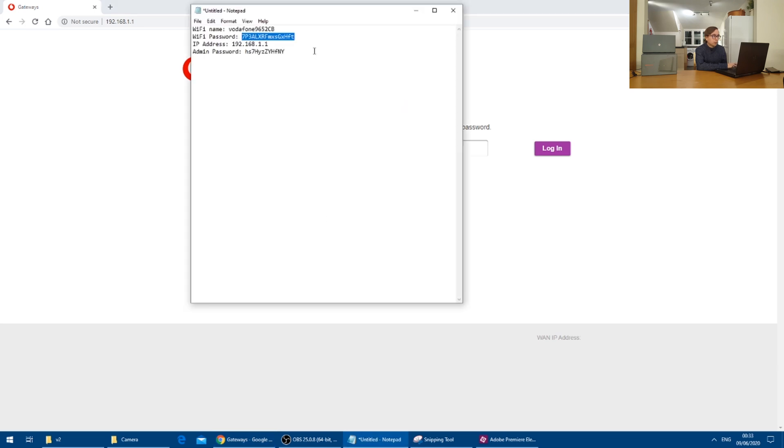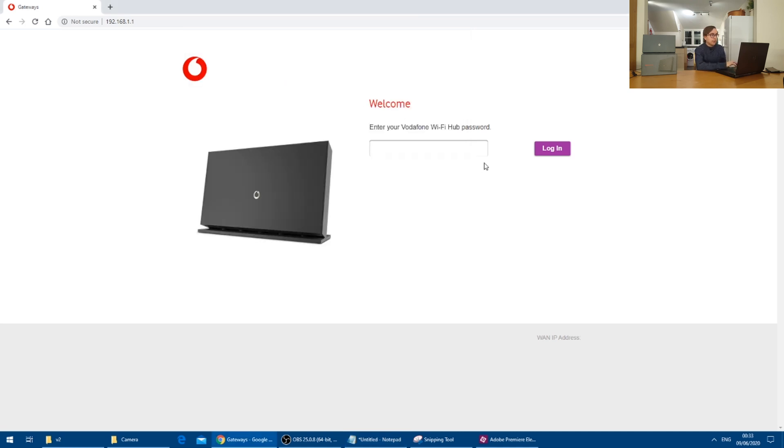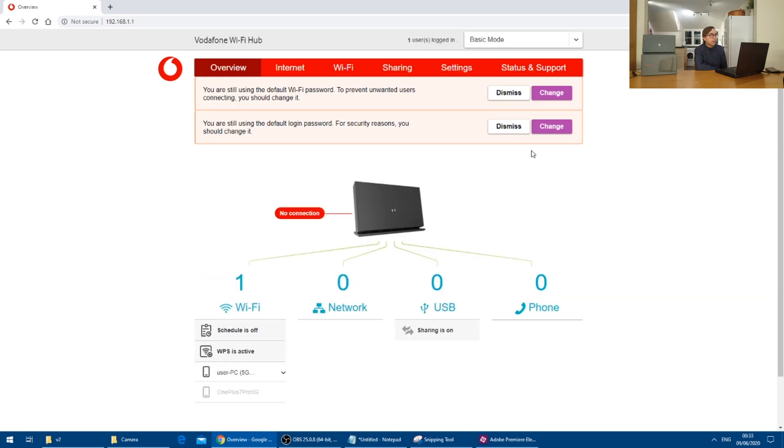I will copy the admin password and paste it in. And then we have our admin options here.